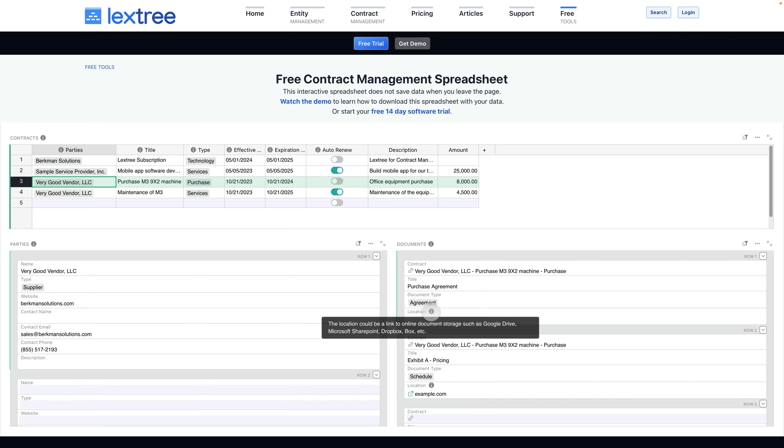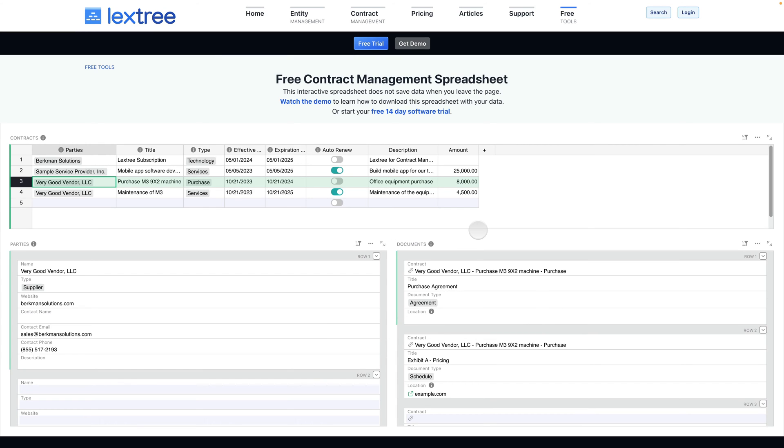The location here is the URL to wherever you are storing the document, whether that's on Dropbox, Box, Google Drive, SharePoint, wherever. You can drop in a link to that and this free spreadsheet will store that link and you can jump to it.